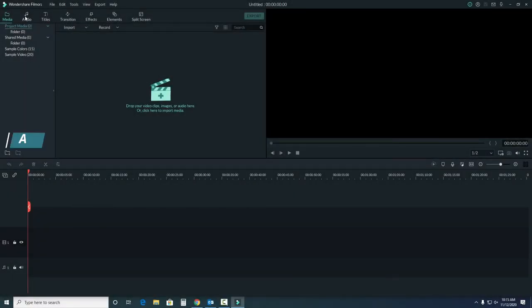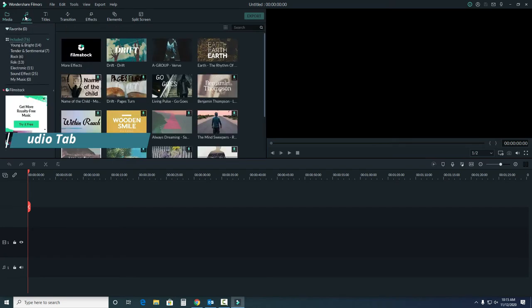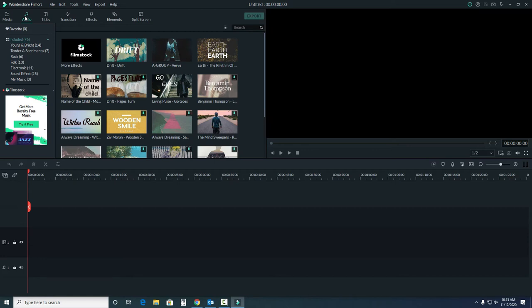Next to this is the audio tab. Notice when we click this, the screen stays the same, except for our media area here. You'll notice the same change across the different tabs.